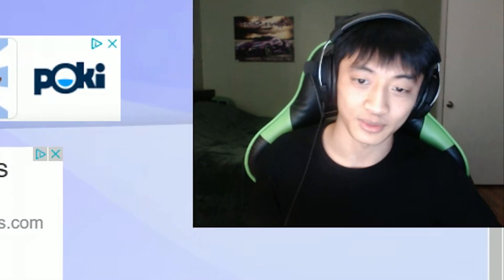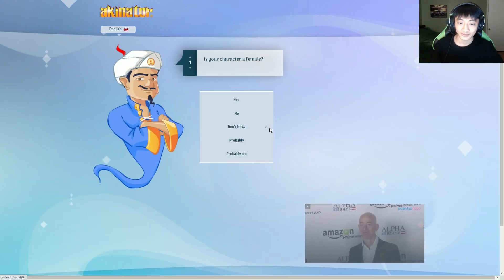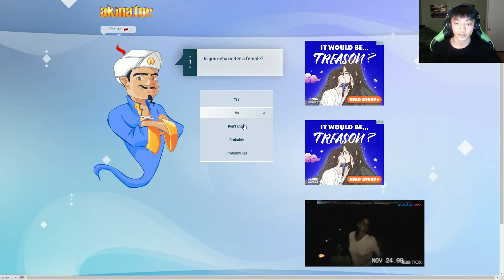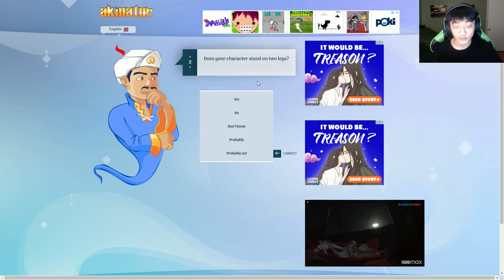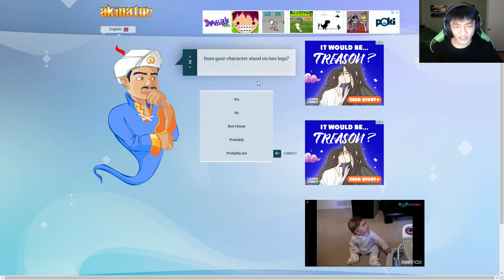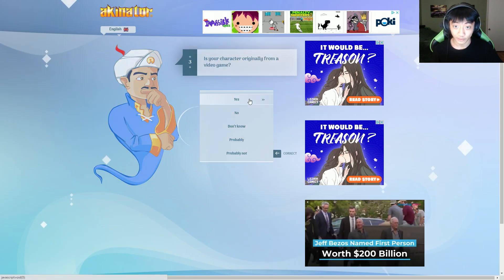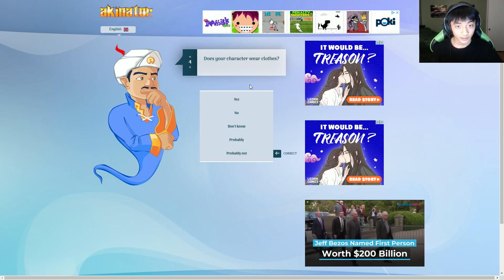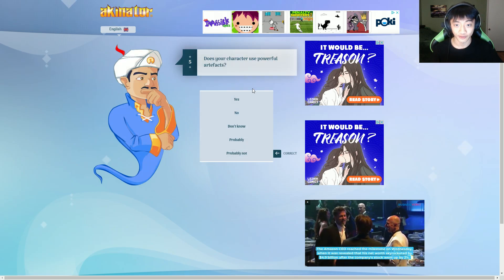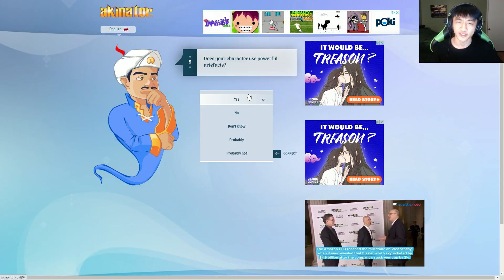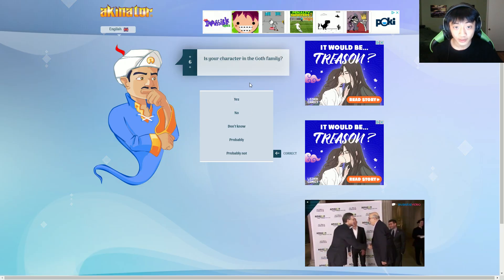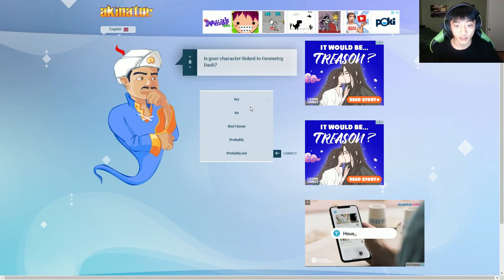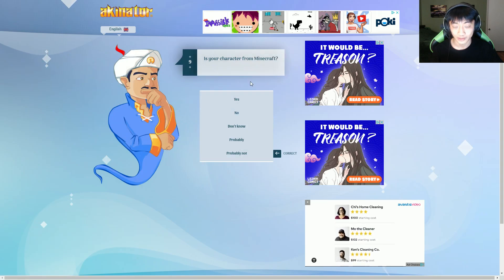Let's do some JSAB characters. Let's do Blixir. Is your character a female? Probably not. Does your character stand on two legs? Technically, yeah. Probably. Oh, okay, we're back on track again. Video game? No, they don't. Does your character use powerful artifacts? Probably. The tower? Is your character bad? Yes. Yeah, bad boy. No, not Link. We're talking about Link, but no.